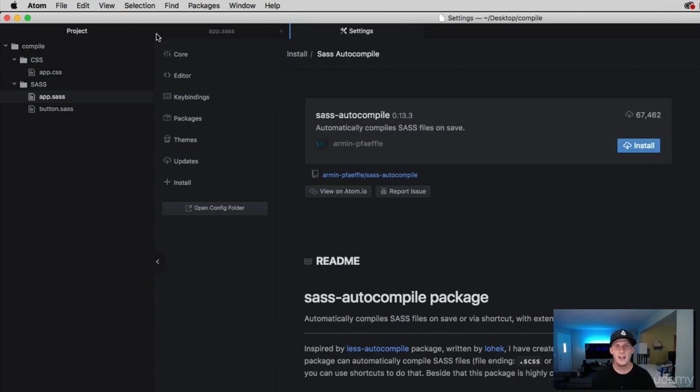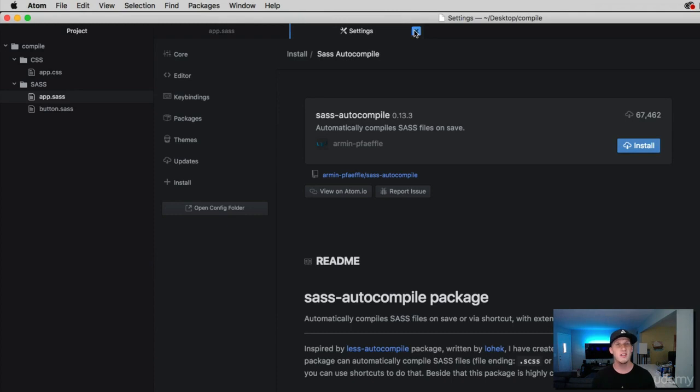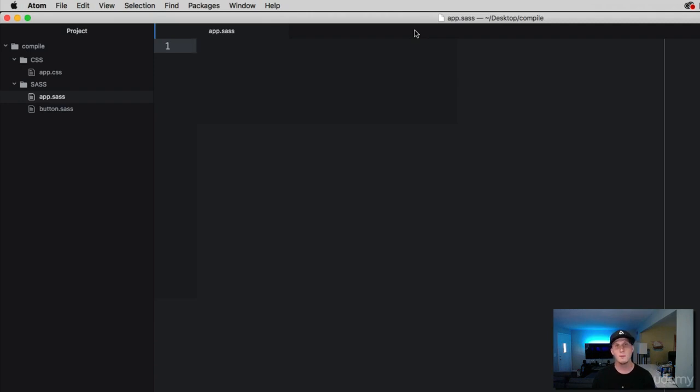And that really covers everything now. So we've been through three different ways that you can compile SAS using the terminal, some third party apps, or finding some additional packages or extensions for your text editor. Let's move on.